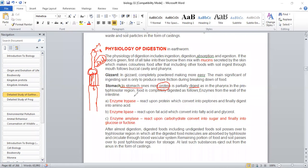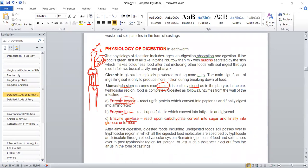Then the food passes into the intestine, and the intestinal wall consists of different types of glands which produce different types of enzymes. These enzymes are trypsin, lipase, and amylase. These enzymes are produced in the intestine and digest different compounds. Trypsin reacts upon protein, digesting it — which converts protein into peptones, and finally digests into amino acids.